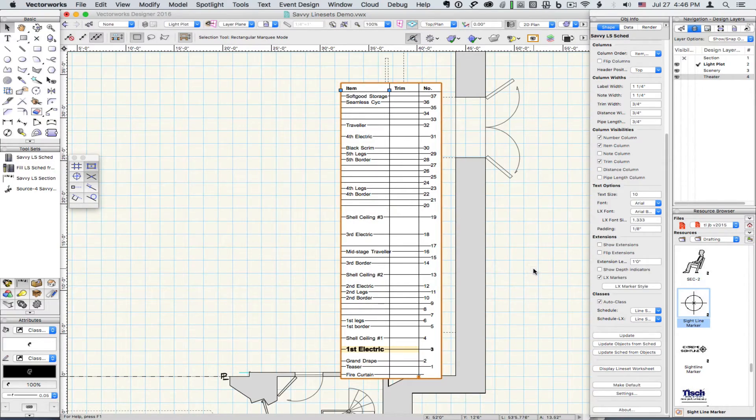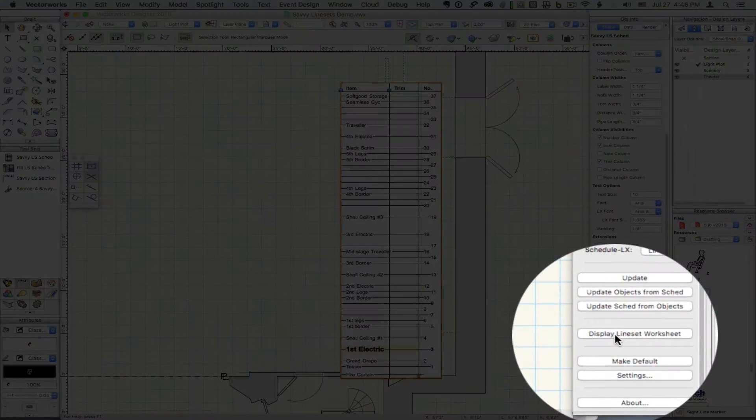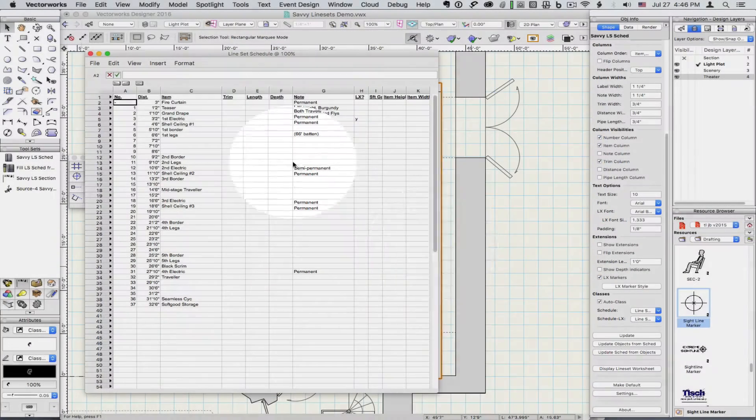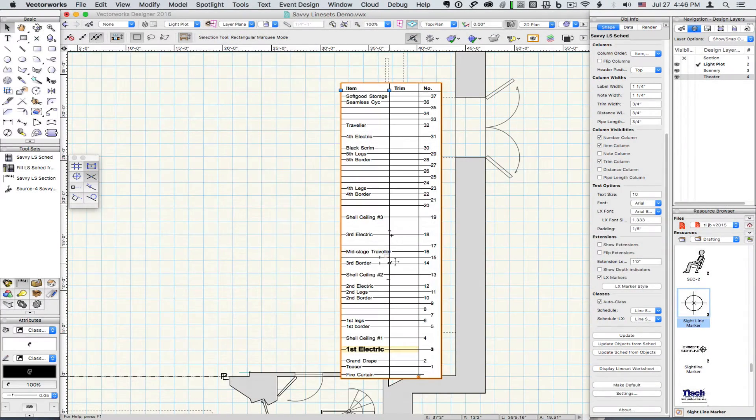In order to see the worksheet, click the button in the Object Info Palette or double click on the schedule.